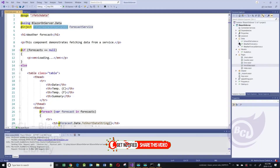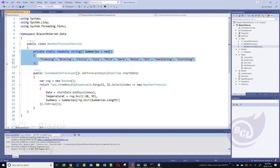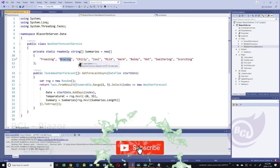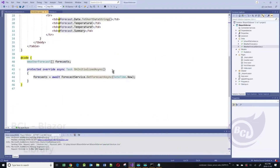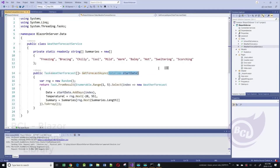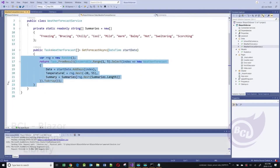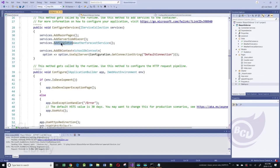The WeatherForecastService has a static array of different conditions — freezing, bracing, chilly, and so on. It has a method called GetForecastAsync, which takes a date object and generates random weather forecast objects. If you go to startup.cs, this service is declared as a singleton. So when we create our own service, we need to go into the ConfigureServices method and register it as a singleton class so it becomes available across our application.